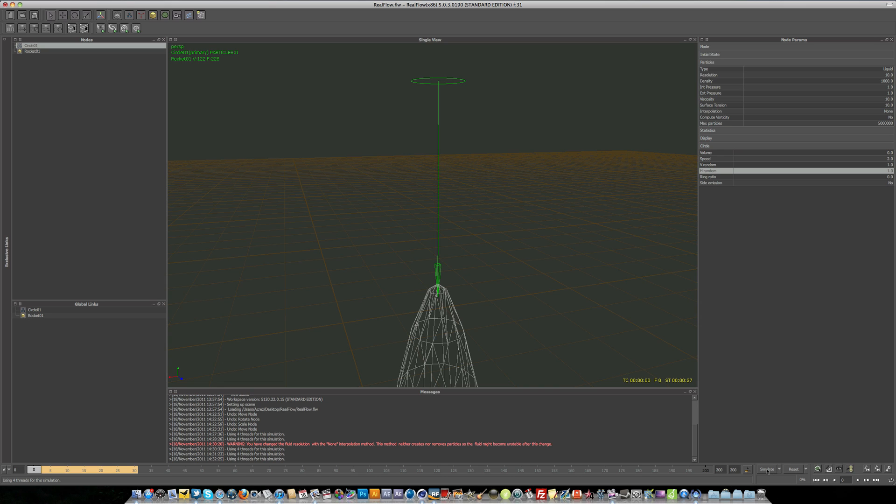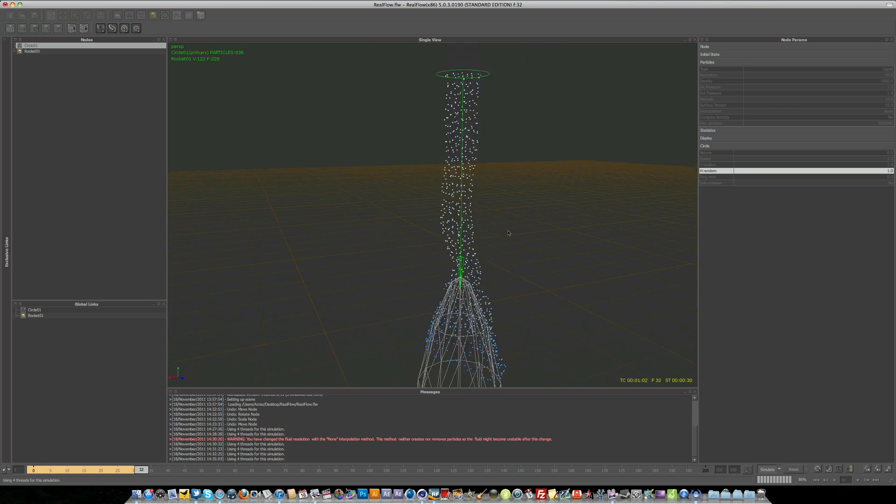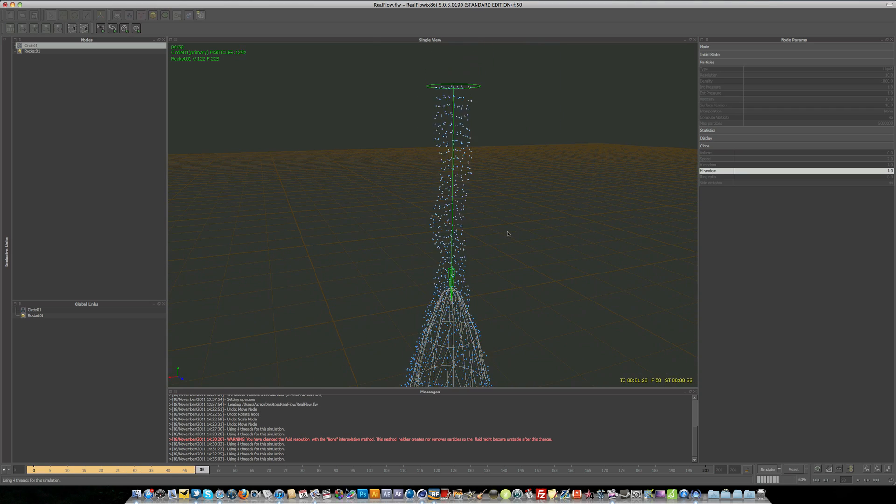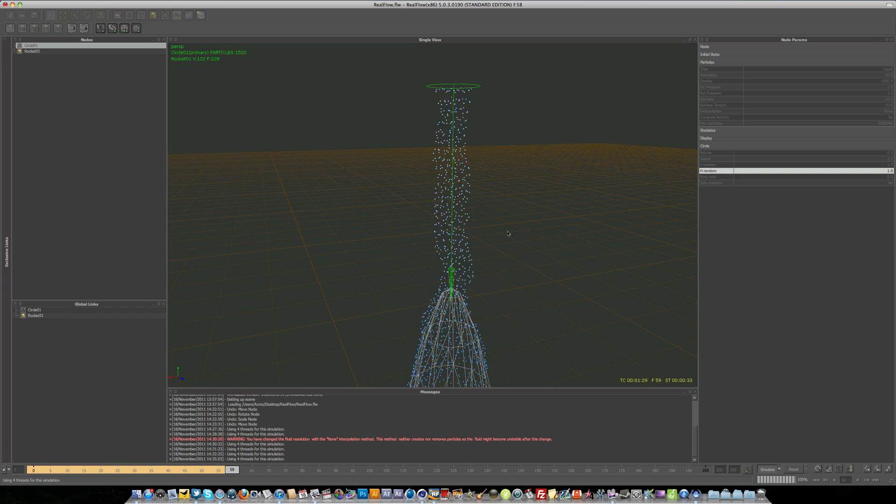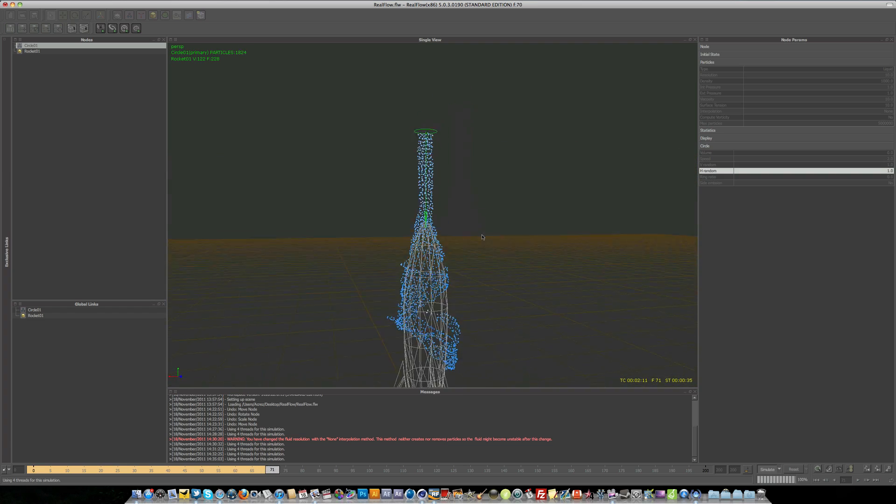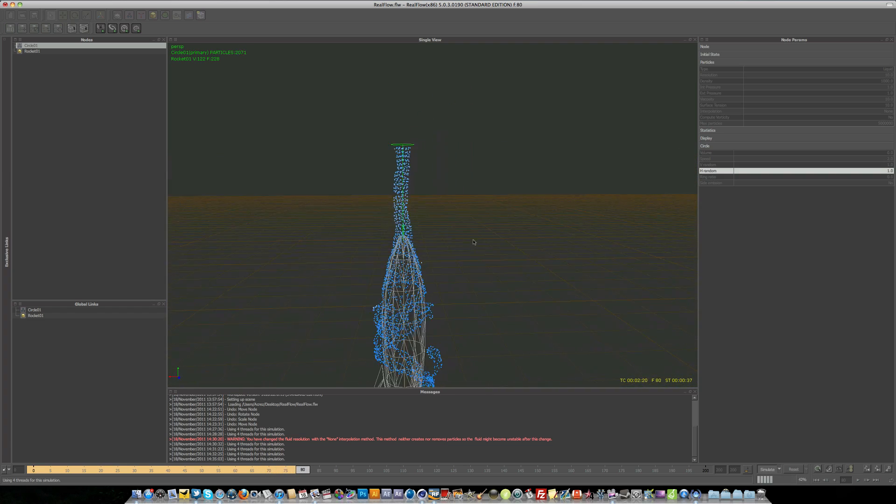And if we just simulate this now and see how this is looking. So you can see now they're not coming out in a grid formation, they're coming out a lot more randomly. So that's cool. That's what we're after.